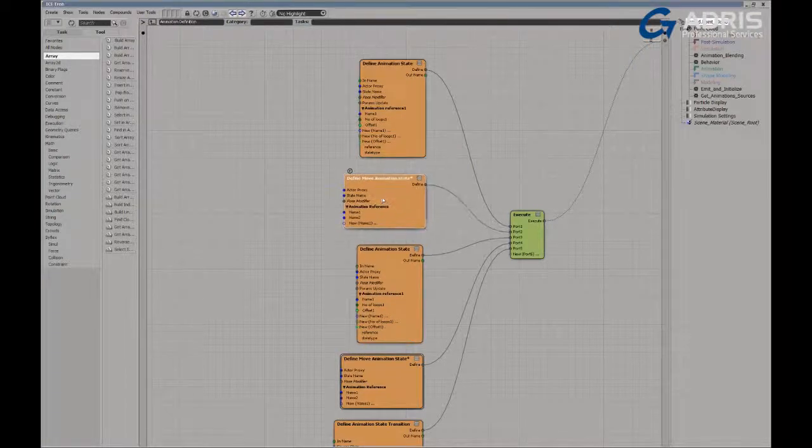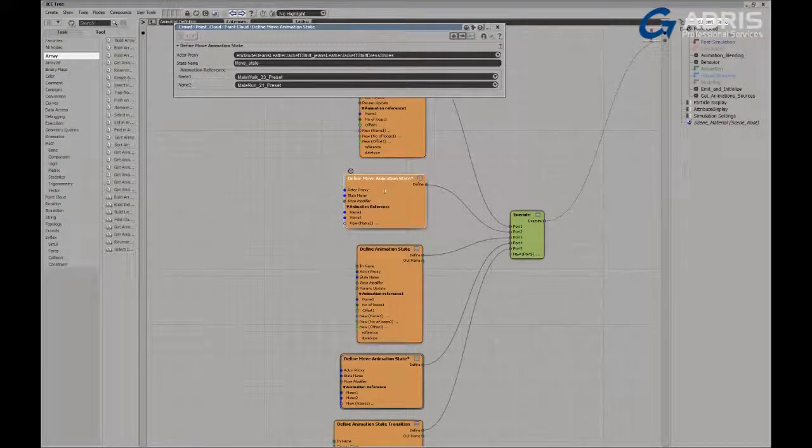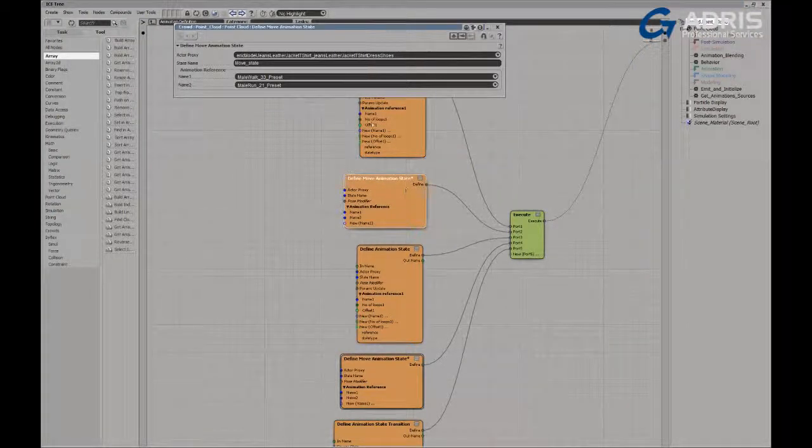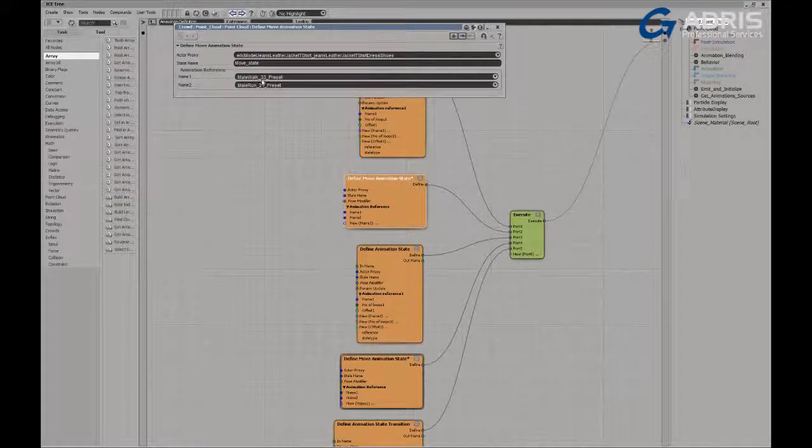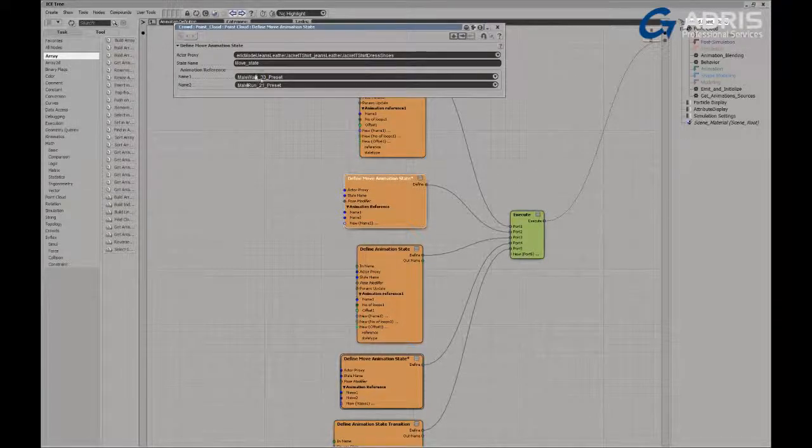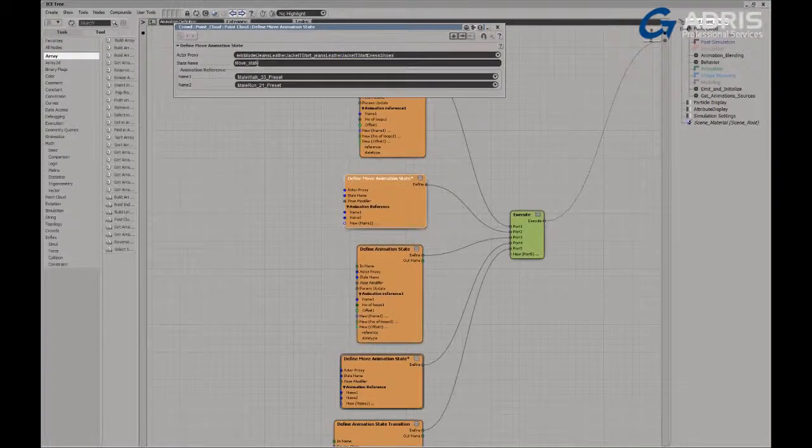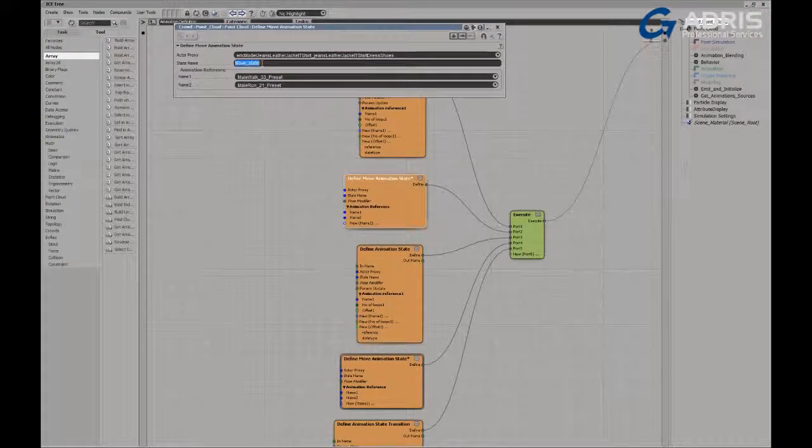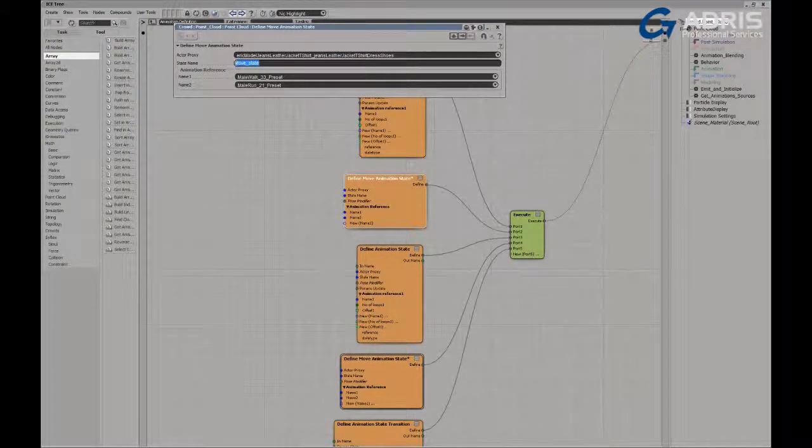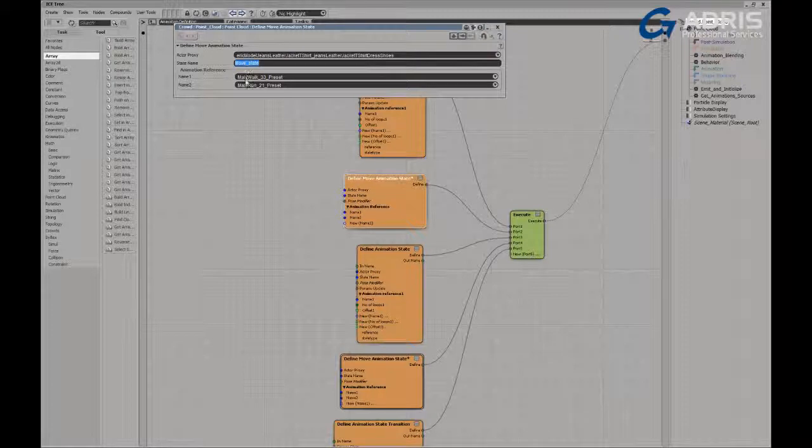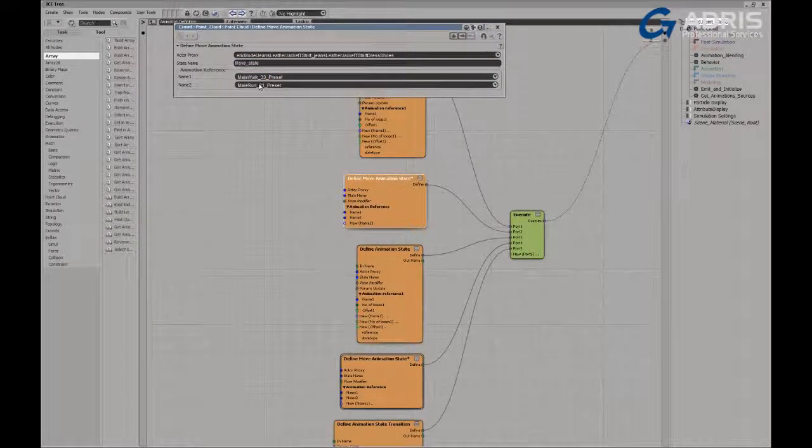We define a move state in much the same way, except the difference here is that we're able to pull in multiple references. So in this case, we're again using the Eric model. We've defined a state to hold all of our moving actions called move state. And of course, from slowest to fastest, we've got a walk cycle, 33 frames, and a run cycle.